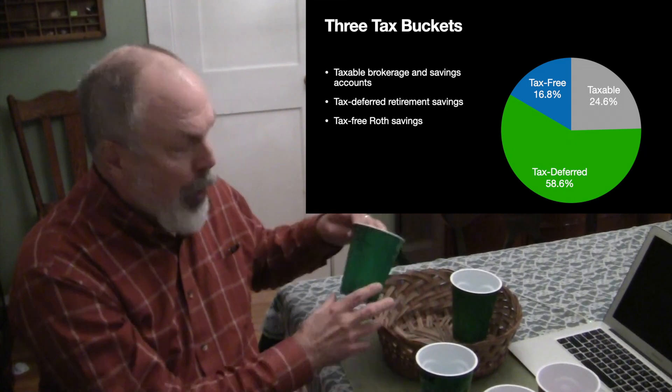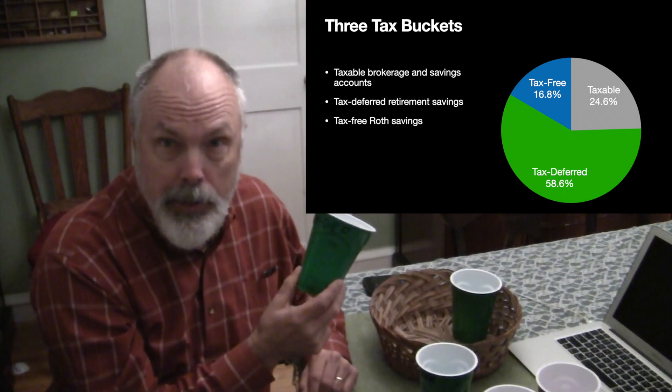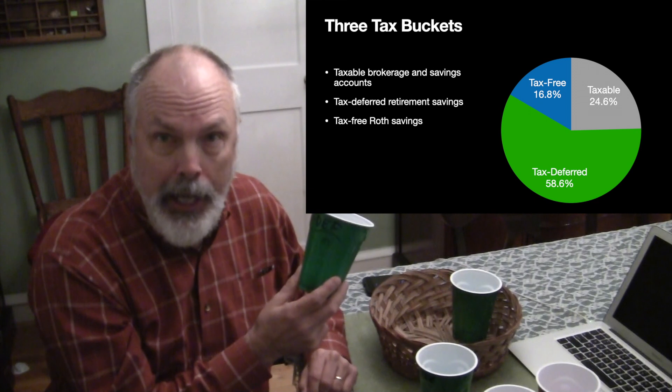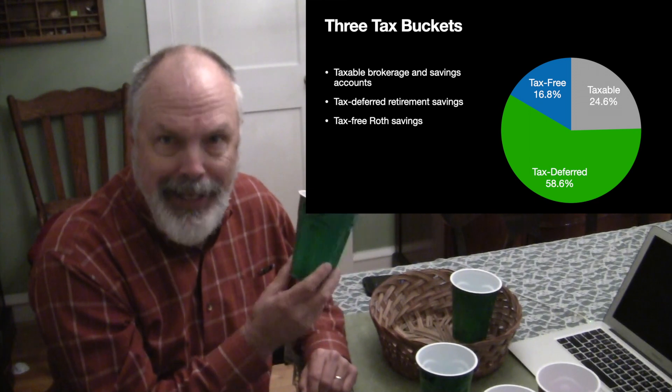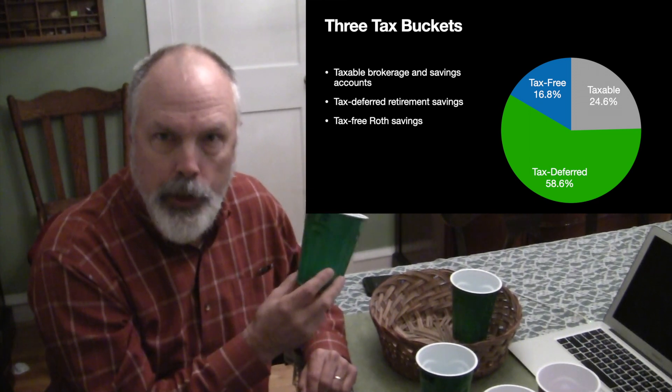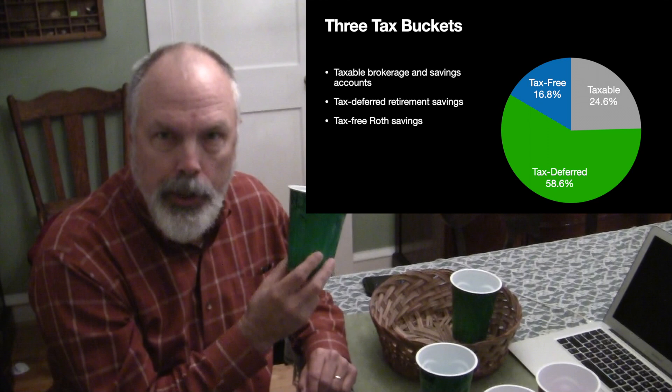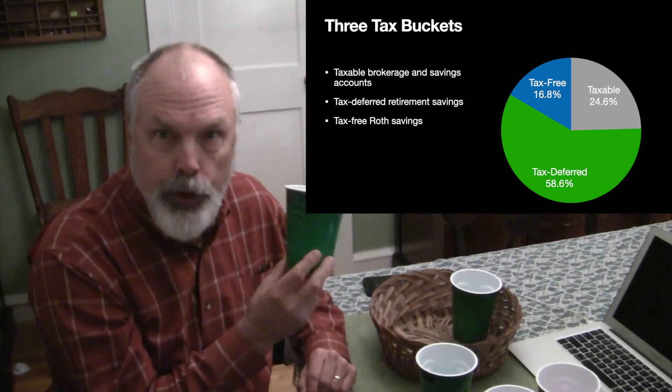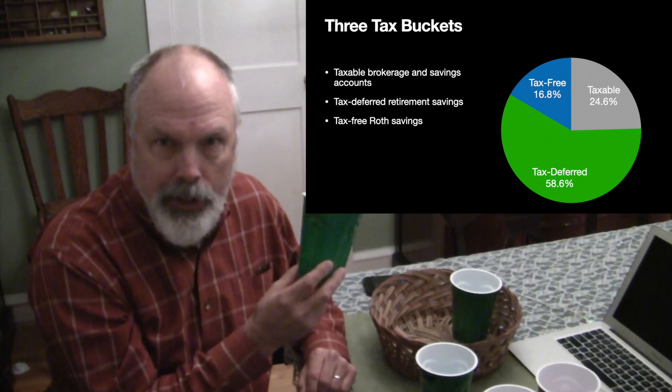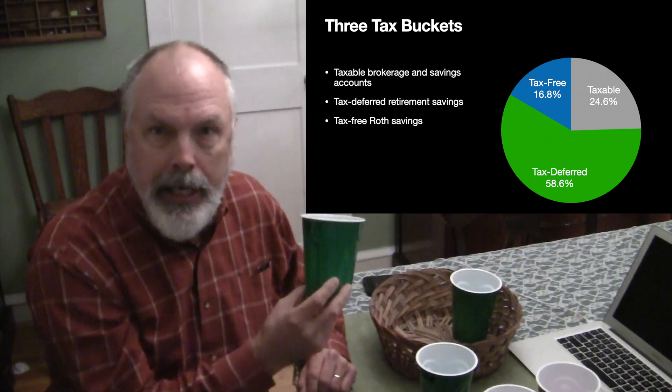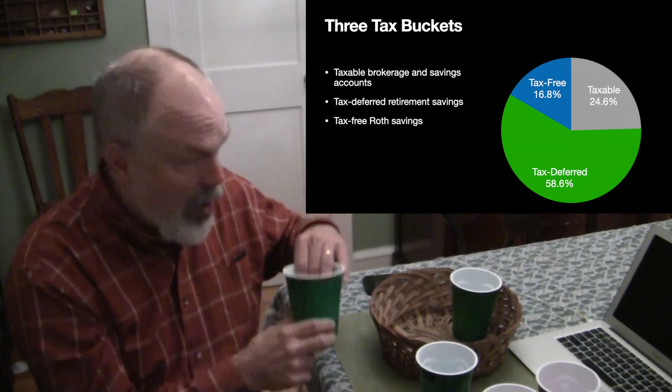For most of us, the next largest bucket is tax deferred accounts. And these are the ones that you funded throughout your working career with the promise to Uncle Sam that you'll pay taxes on this as ordinary income as you make withdrawals.